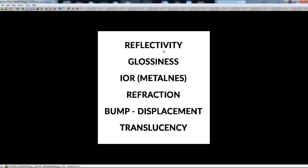Maybe some part of the material is much more reflective than the other part, and if it's like this we're going to use different reflectivity maps on this material. The second property is glossiness, and it controls basically how glossy the material is — for instance, is it a mirror, something like metallic reflections, or does it have some dirt on it. That affects the glossiness of the material.